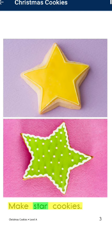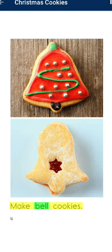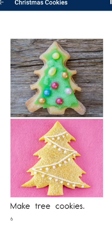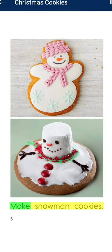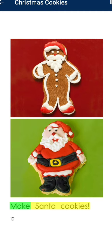Make star cookies. Make bell cookies. Make snowflake cookies. Make tree cookies. Make flower cookies. Make snowman cookies. Make candle cookies. Make Santa cookies.